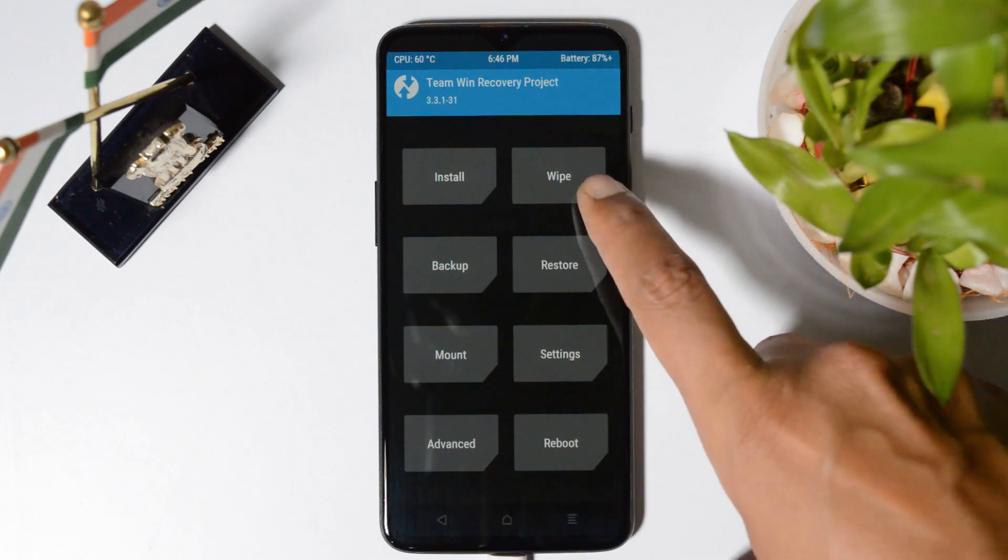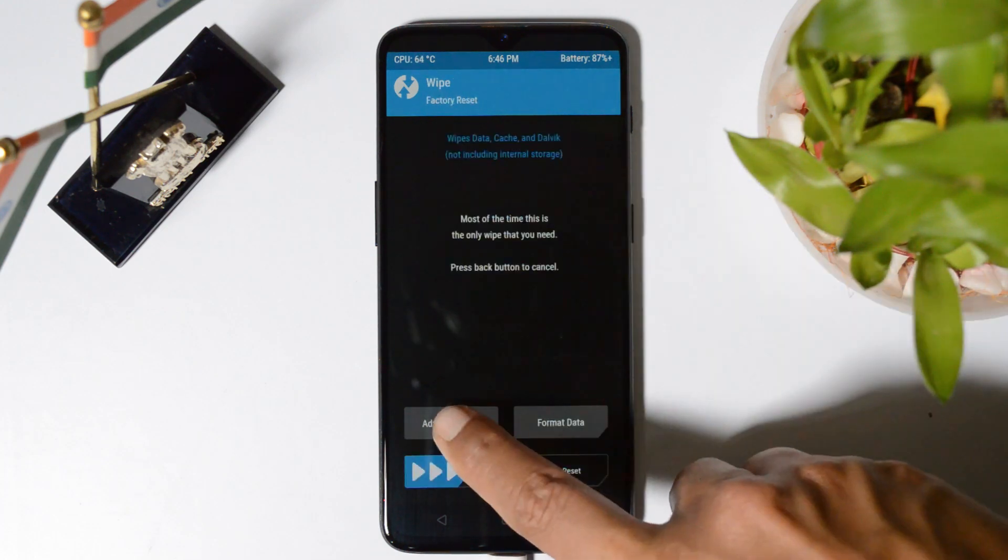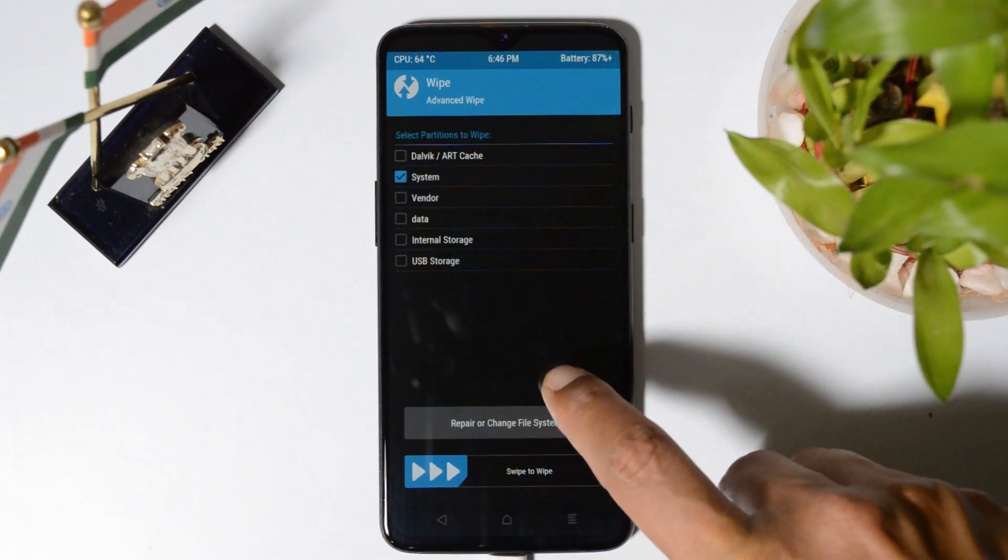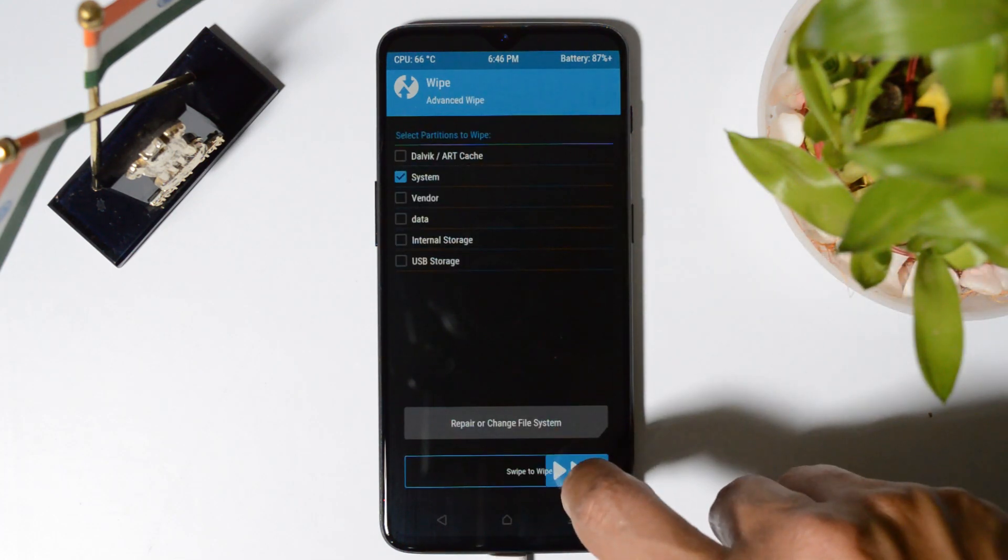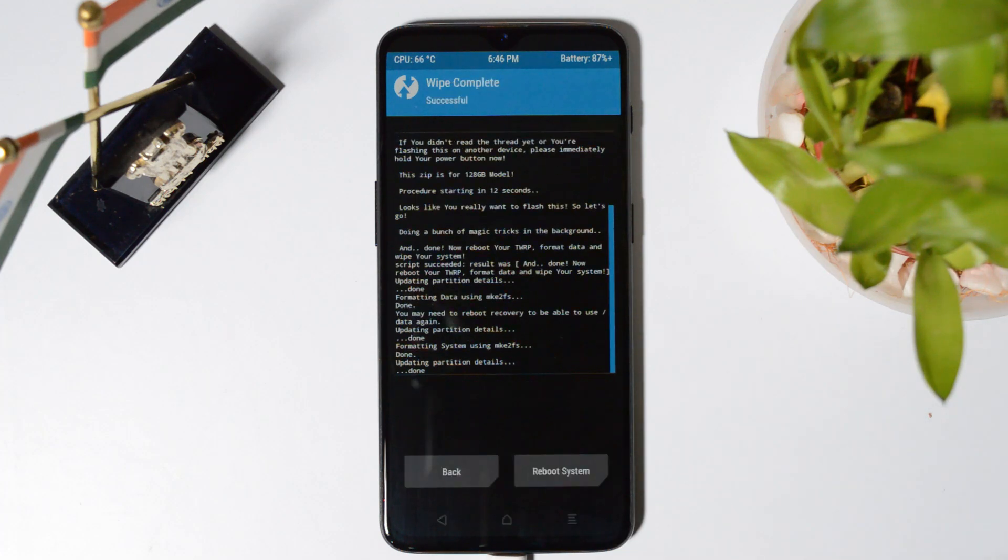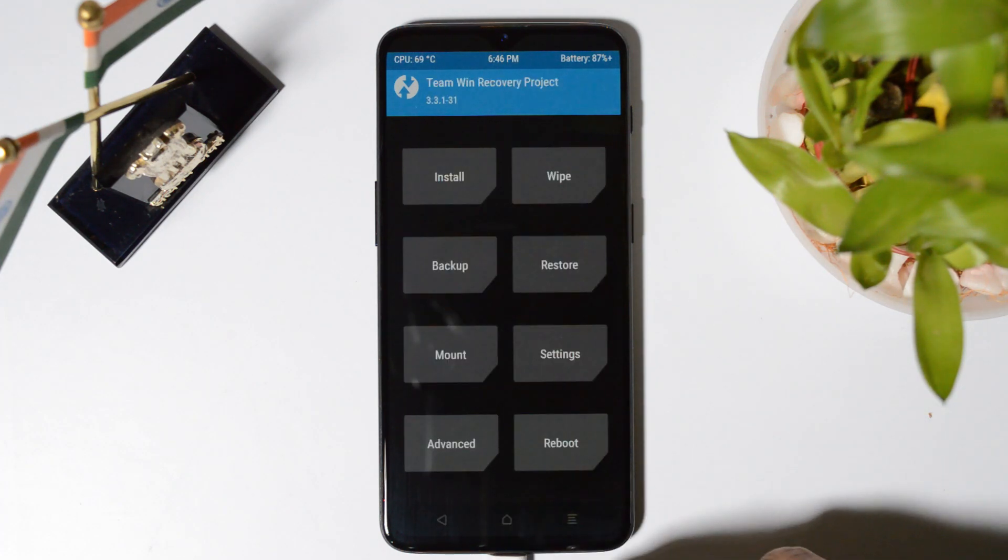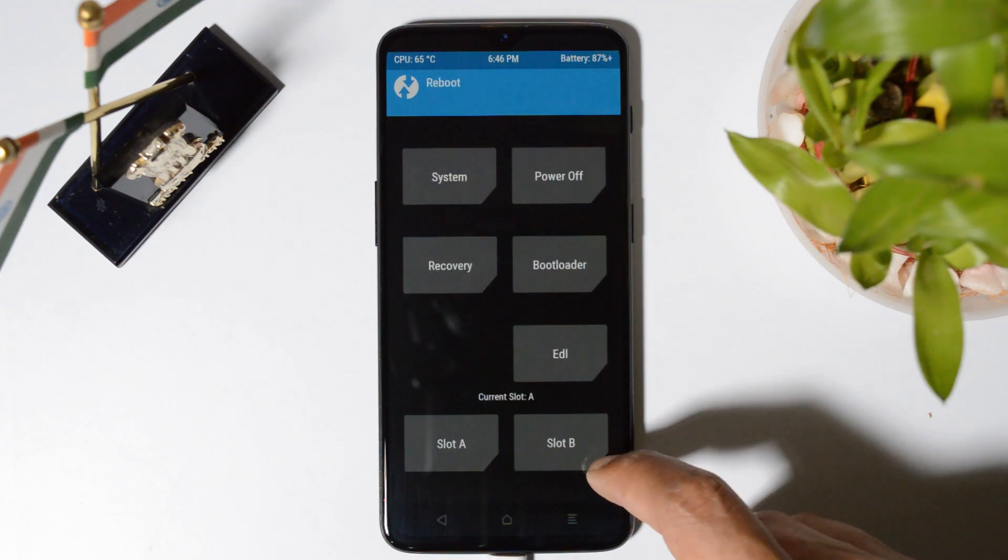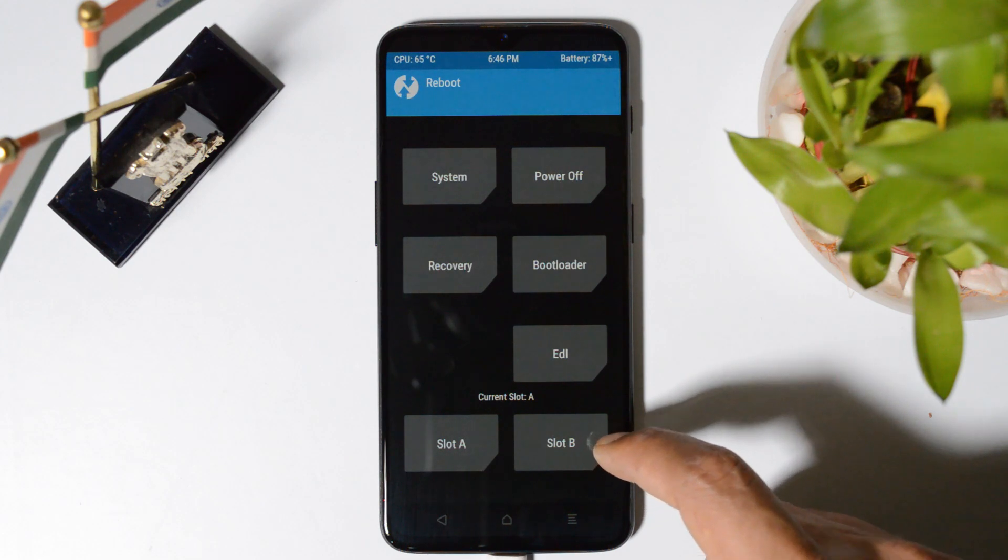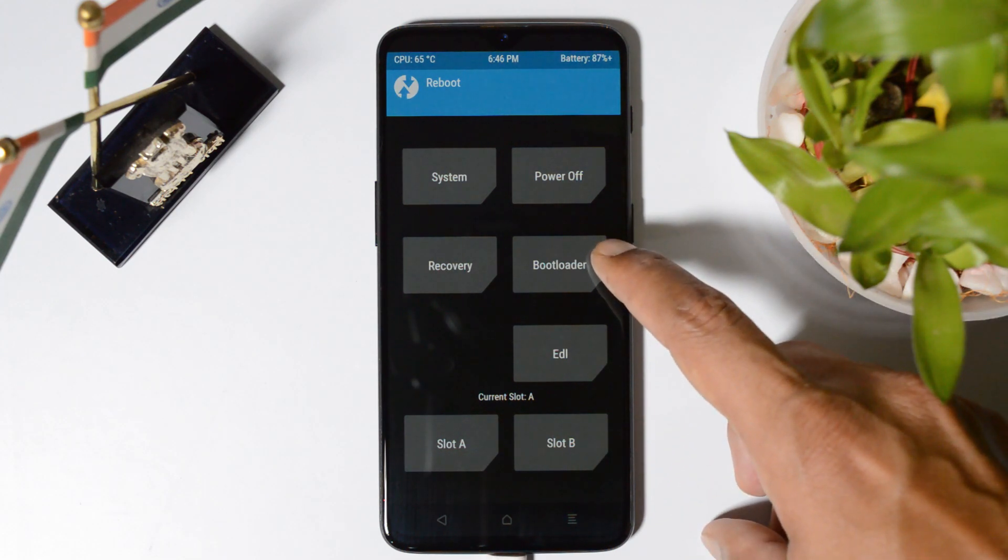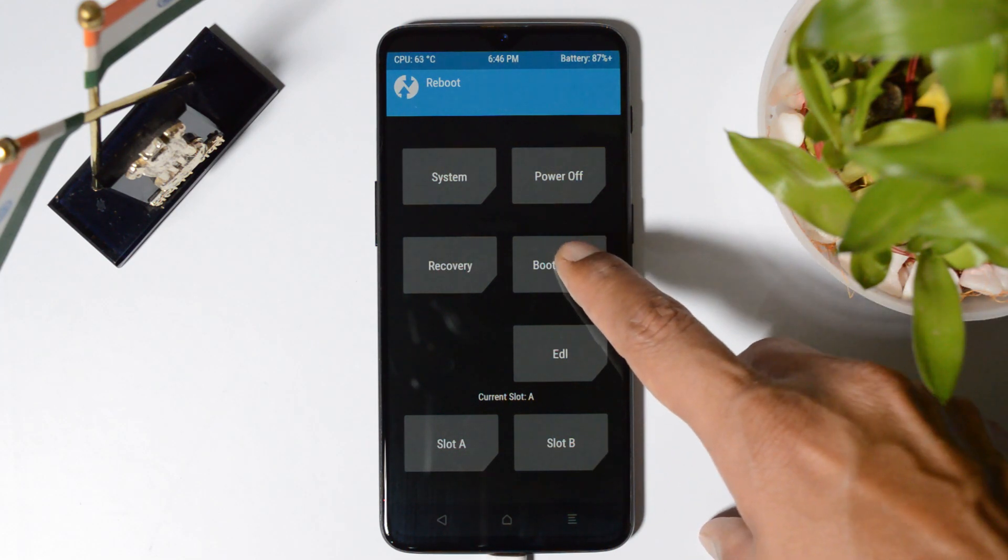Again go back, go to wipe, advance wipe and select system from here. Swipe to wipe. Once you are done with these two things, go to the main page, tap on reboot and boot your device to fastboot mode by tapping bootloader.